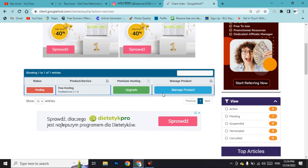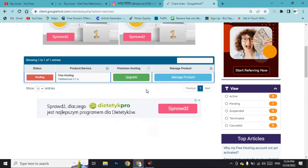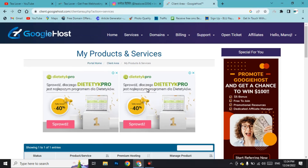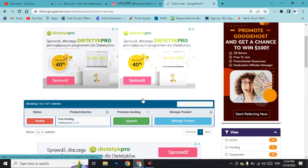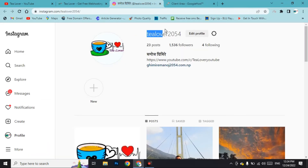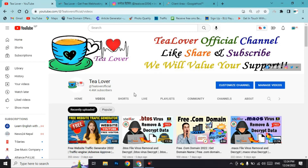In the Services section, our product is listed as pending — they will approve the domain and hosting for you. In this way you can get free domain and hosting. If you have any confusion, contact me on Instagram. Thanks for watching — if you liked this video, hit the like button, subscribe to the channel, and click the bell icon for updates.